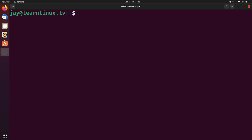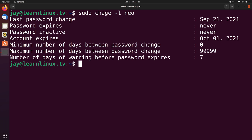So we were able to set an expiration date for Neo. But how do we actually check what the expiration date is for a user? And for that, we can run chage dash L along with the username. For this as well, we will need sudo. And as you can see right here, I have all of the relevant information pertaining to Neo's password right here.